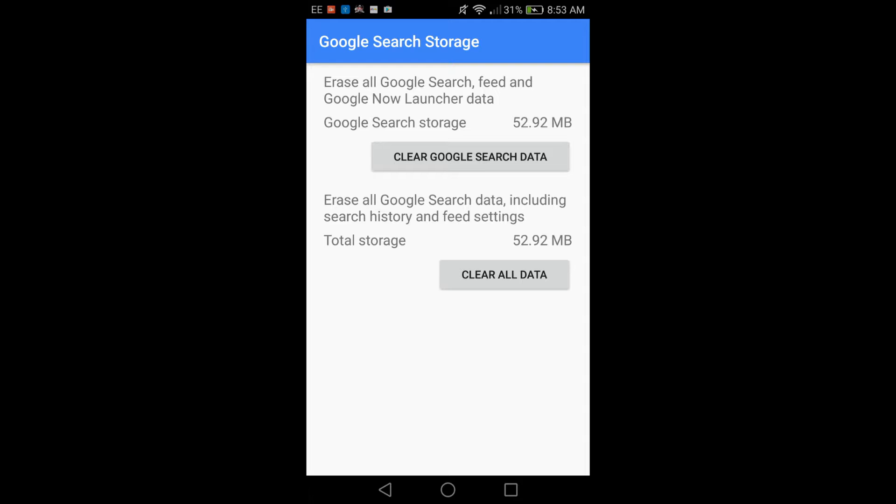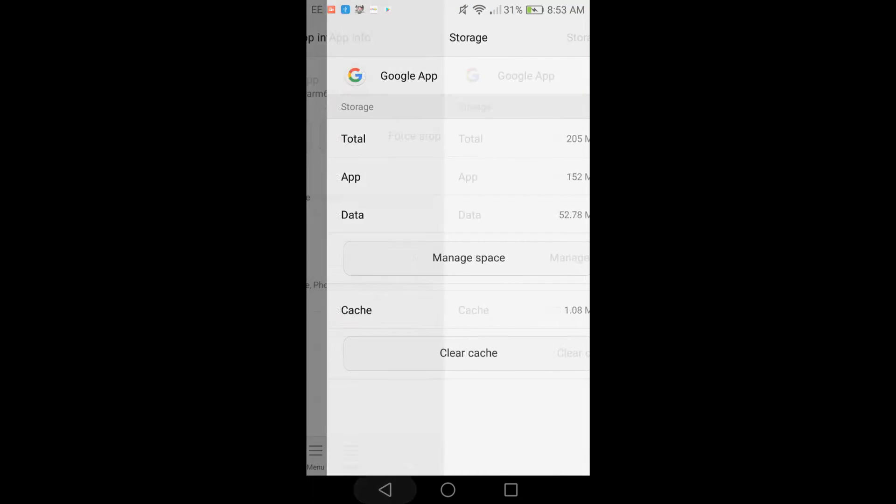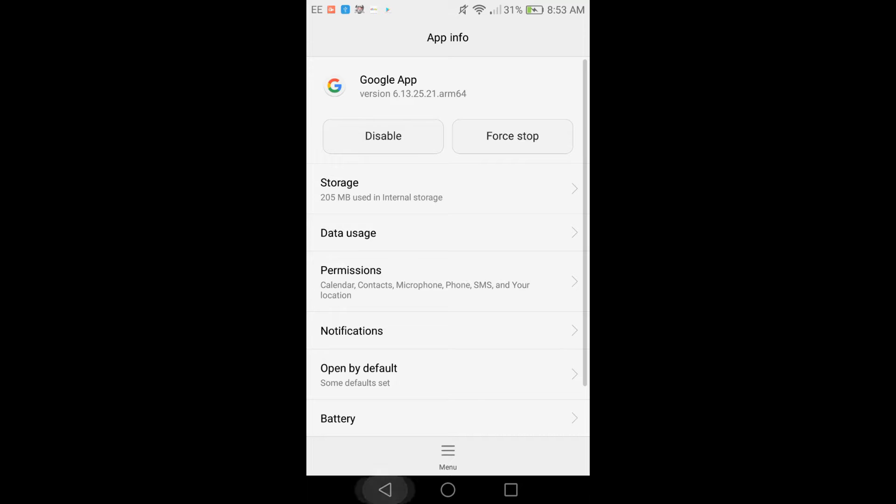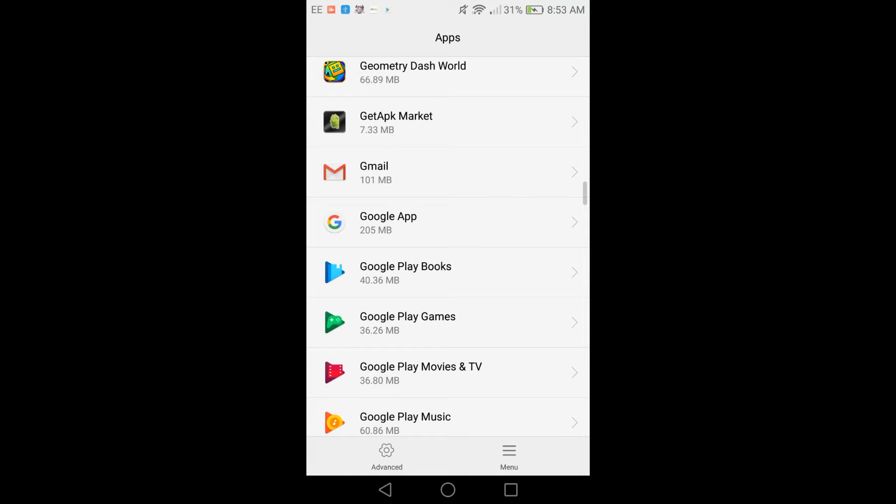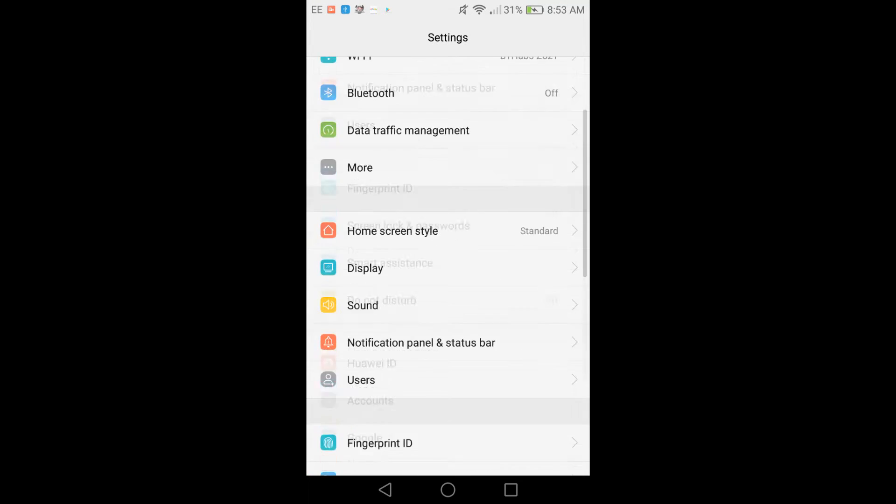But for the purposes of this video, you want to click Clear Google Search Data and then click Clear All Data. Once you click both those buttons, go back out all the way to your settings.